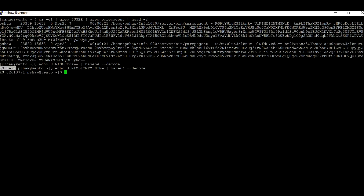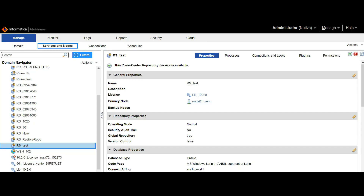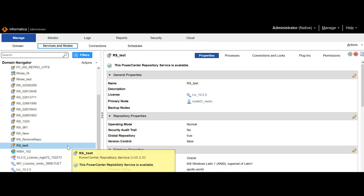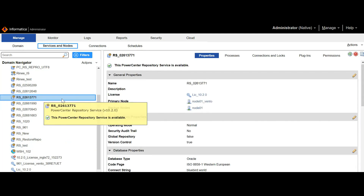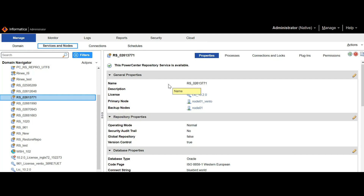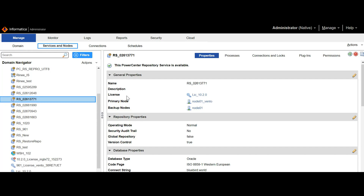Let's check the second one as well and then confirm from the admin console. From the command line, out of many repository services, these are the two we filtered. As per the output, these two should be up. Their names decoded as RS test and a repository ending with 771. Checking the admin console, I can see I have one repository called RS test which is available, and the other ending with 771 is also available. From the command line we can identify both the process ID and the name of the repository service.